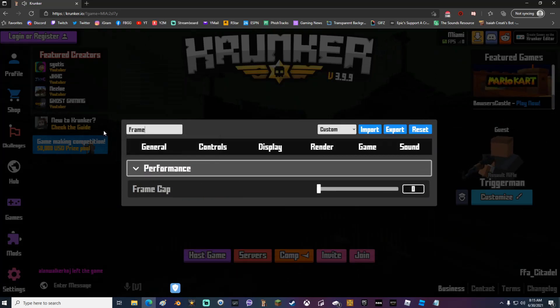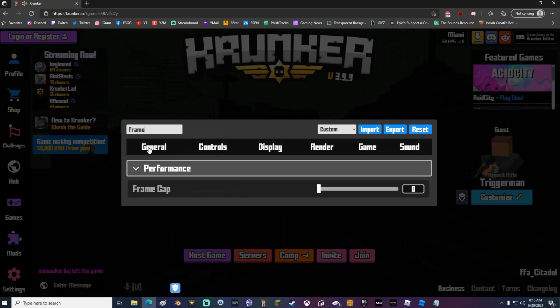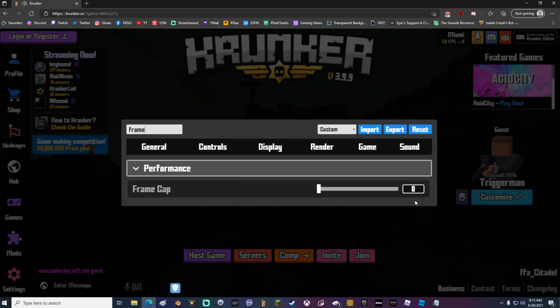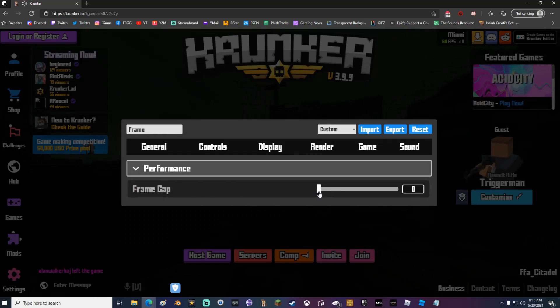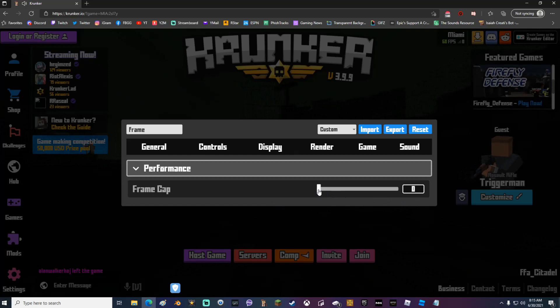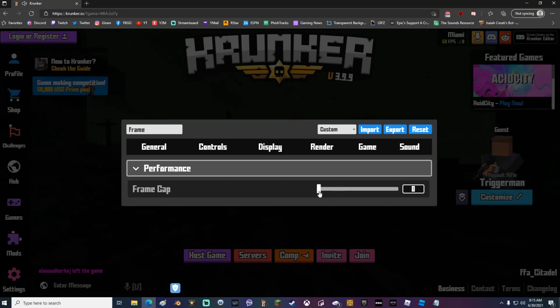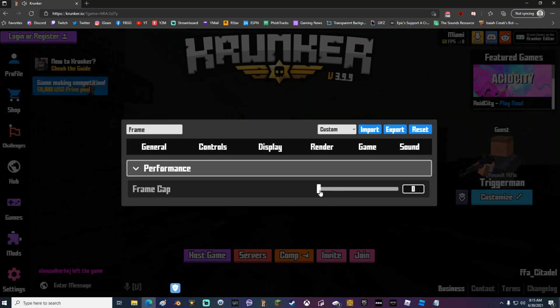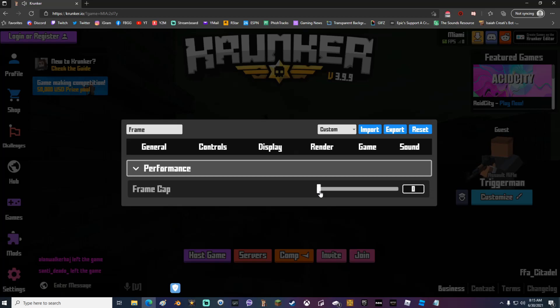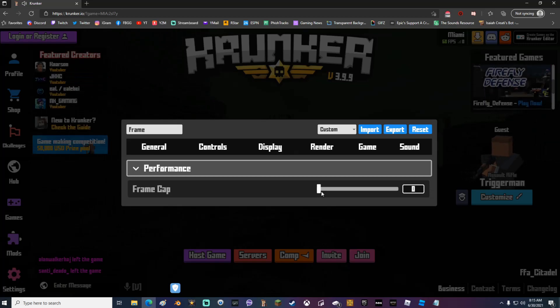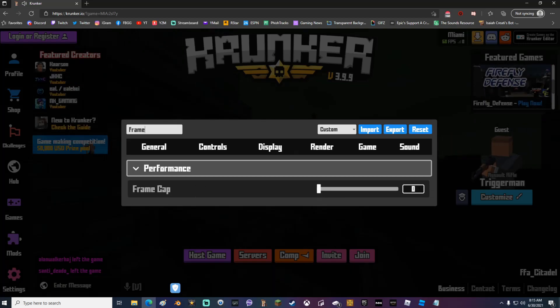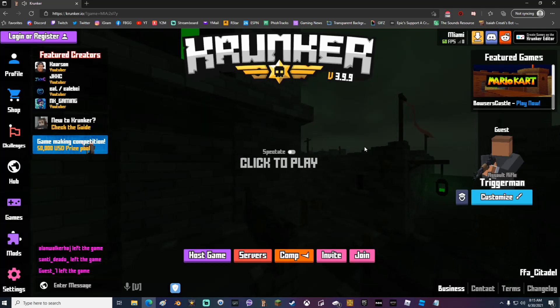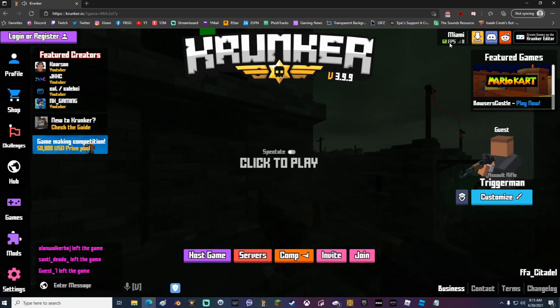Also while you're in settings go ahead and type frame in the search box and make sure that your frame cap is set at zero. This means that it can go as high as your computer allows. If you have it set at anything but zero then your frame rate will cap out at that number.